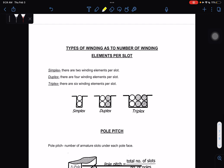There are also types of winding as to number of winding elements per slot. For simplex, there are two winding elements per slot. For duplex, there are four winding elements per slot. And for triplex, there are six winding elements per slot.